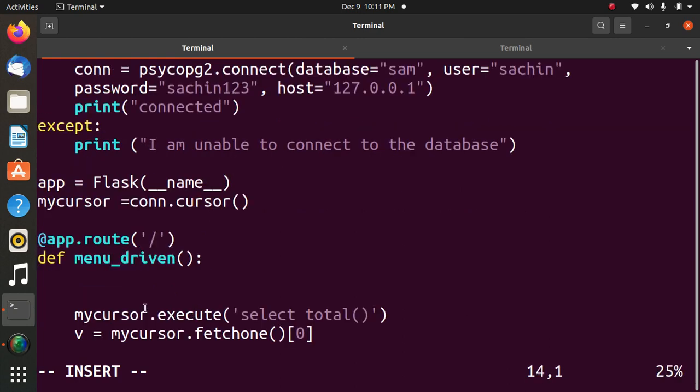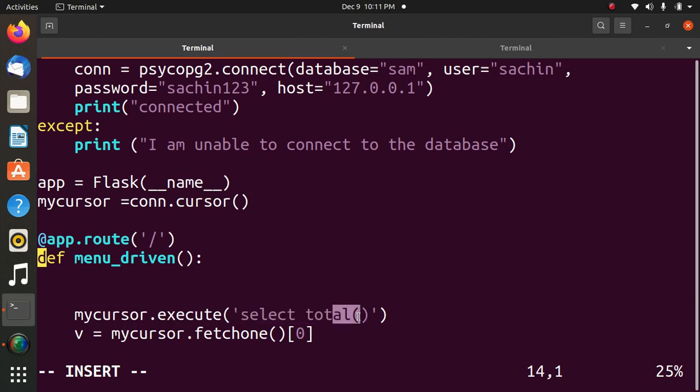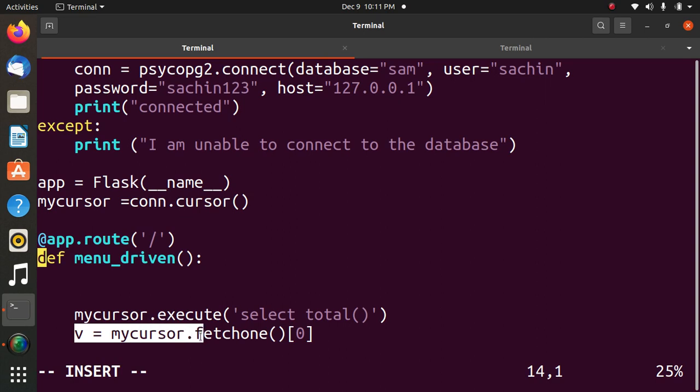Next statement, my cursor dot execute. I will be executing the function total. Name of the function is total. We are executing the function. V is equal to my cursor dot fetchone function and square bracket zero. It retrieves the next row of query. It retrieves the next row of query result set and result a single sequence.